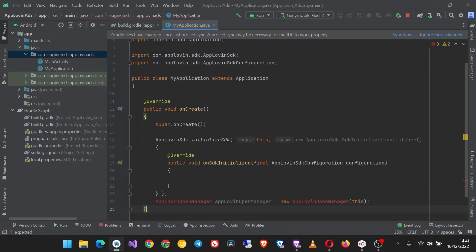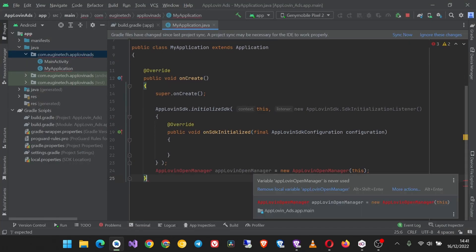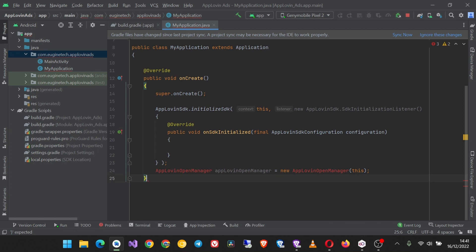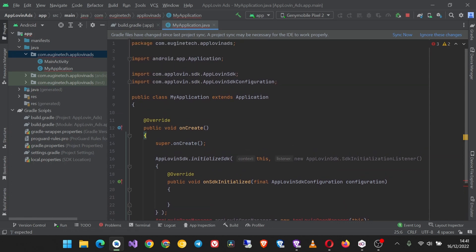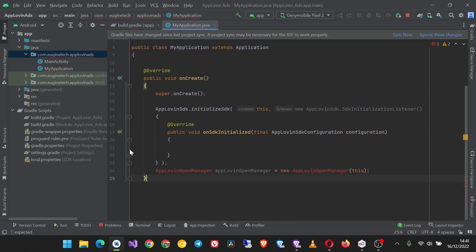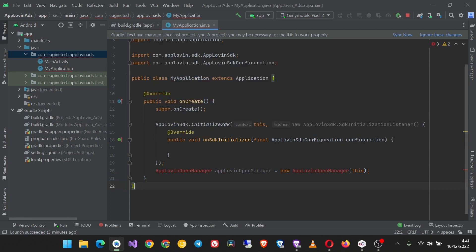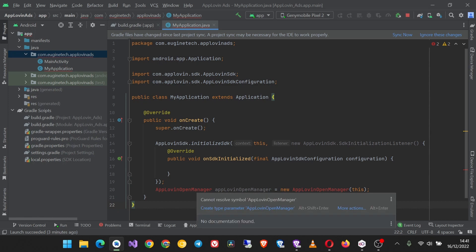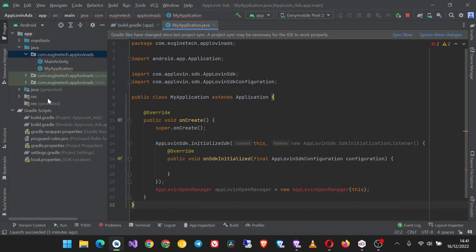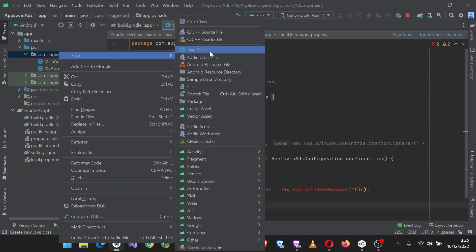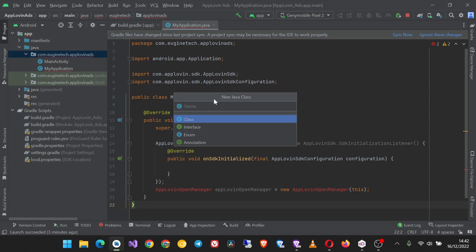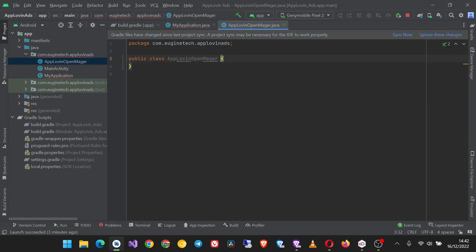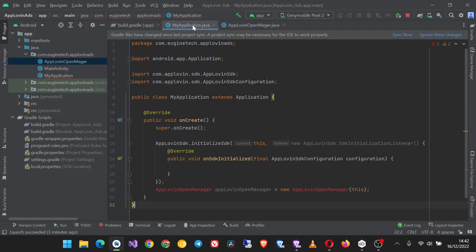Paste it here. See, the bracket is not closed so go ahead and close it. Okay, now next we need to create an AppLovin open manager class, so click new Java class, AppLovinOpenManager like that.